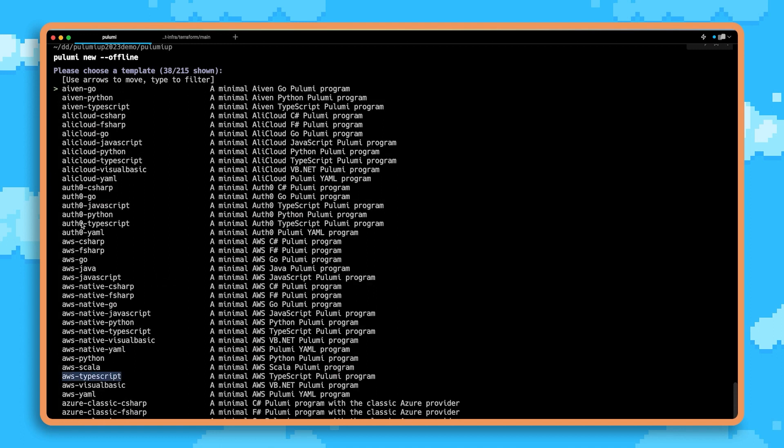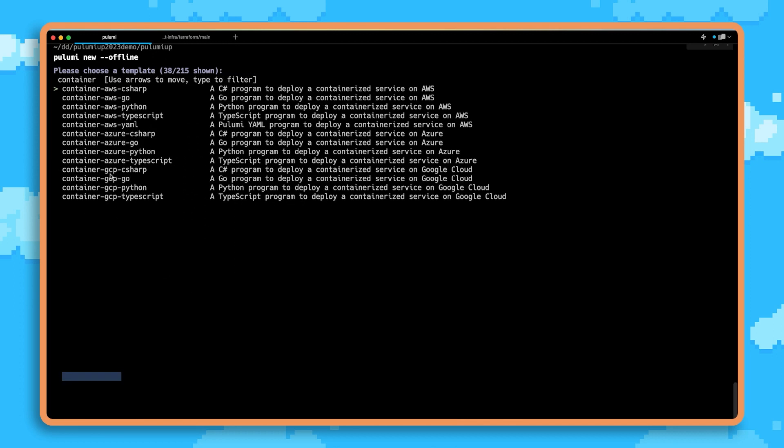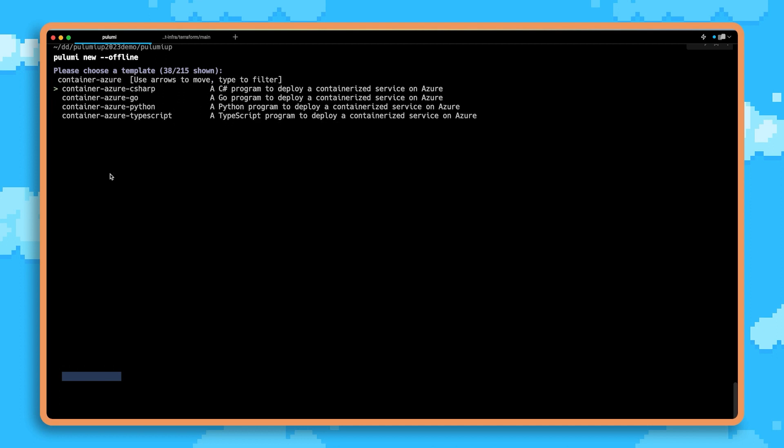And we have support for a number of different languages like TypeScript, Python, Go, .NET, and Pulumi YAML. We also have a variety of different architectures, and so here we see we can deploy a containerized service on Azure using Python.